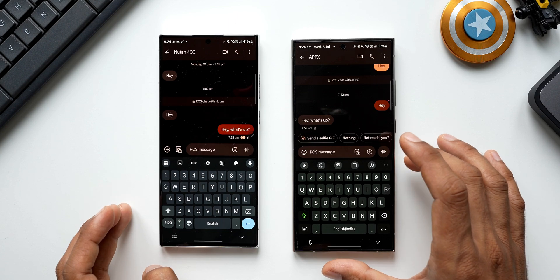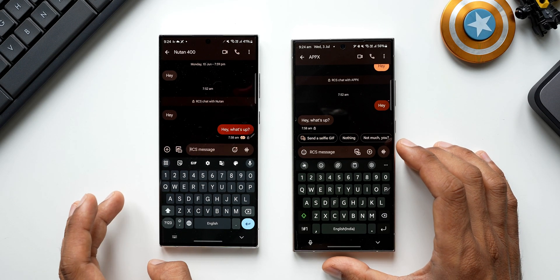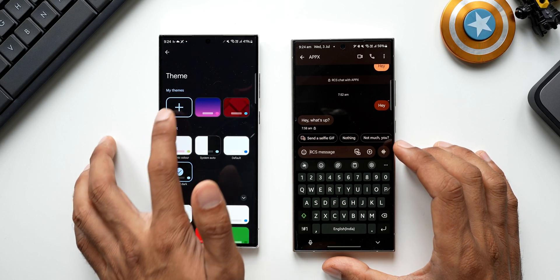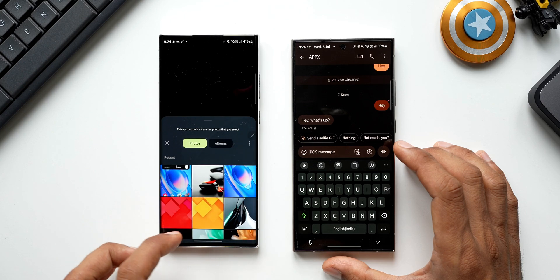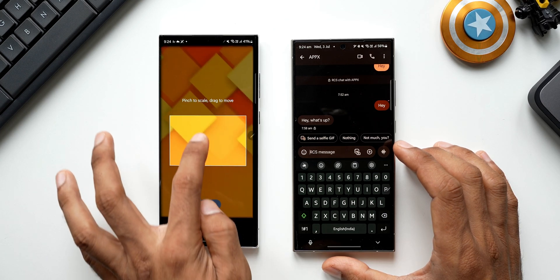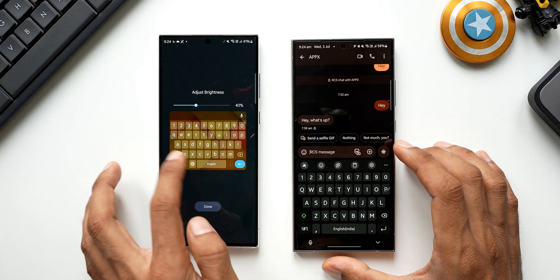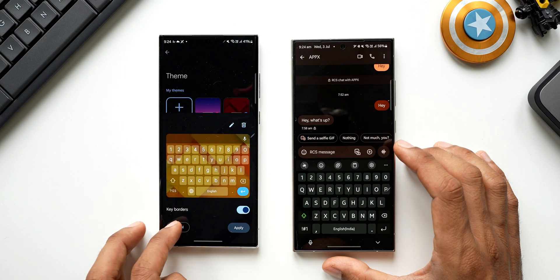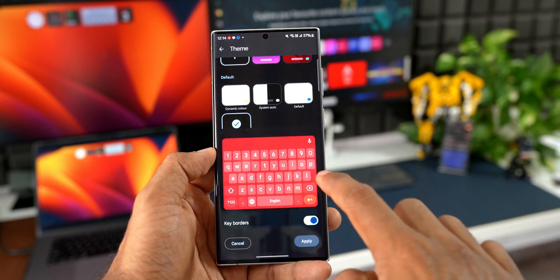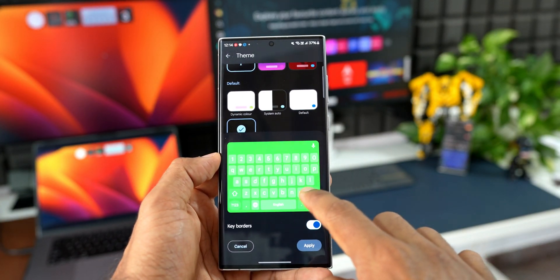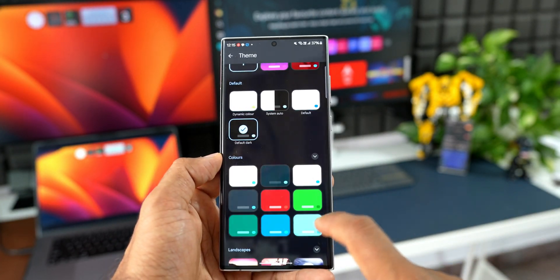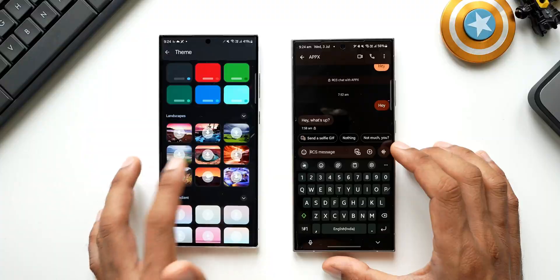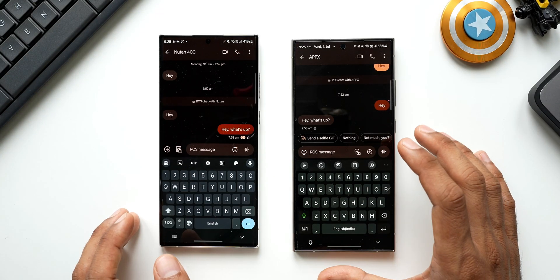When it comes to customization, Samsung Keyboard offers the most advanced customization possible and GBoard cannot come close. On GBoard you can tap the themes icon, create your own theme using any image, adjust background brightness, or choose from preset themes including landscape, light gradient, and dark gradient options. These are fairly basic customization features.